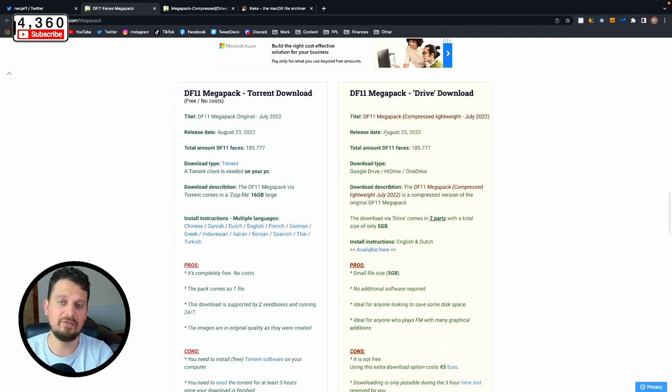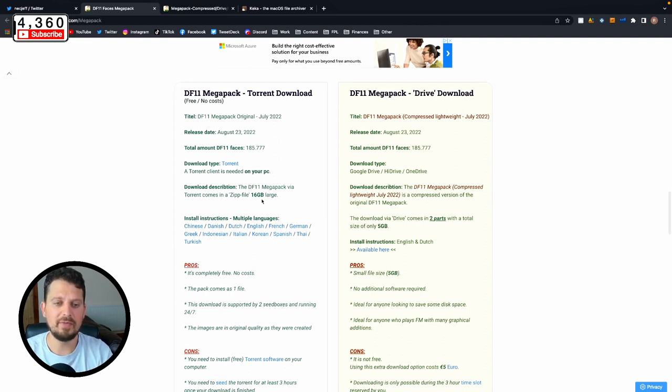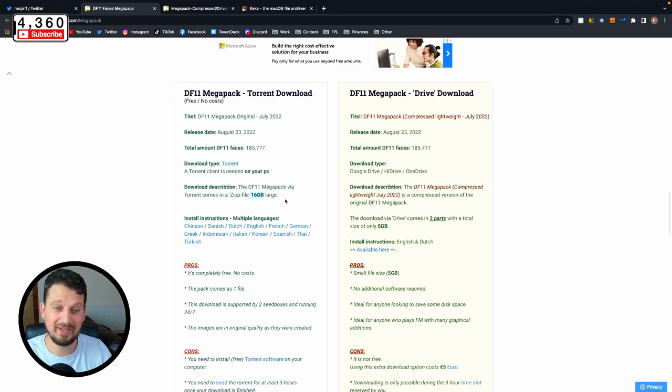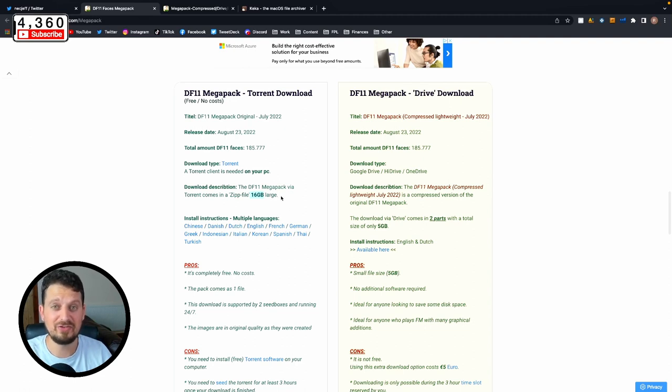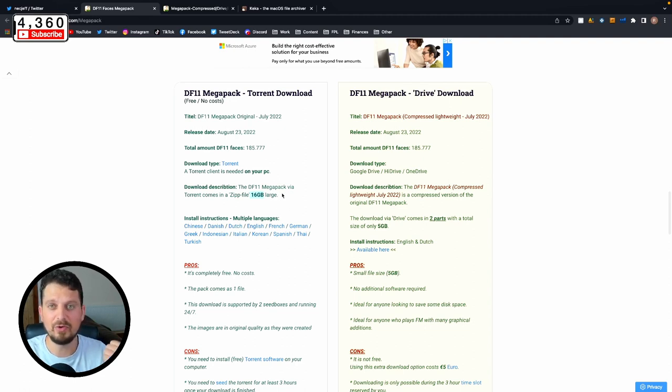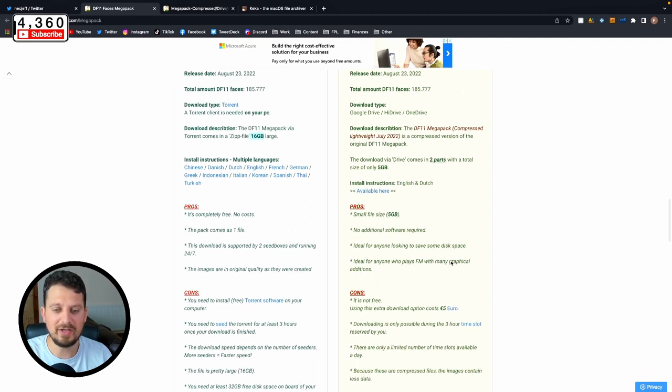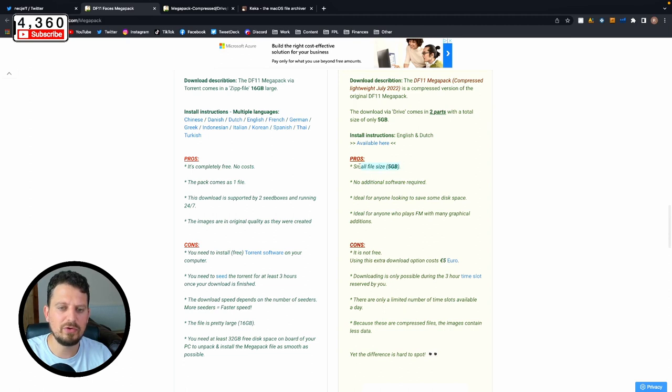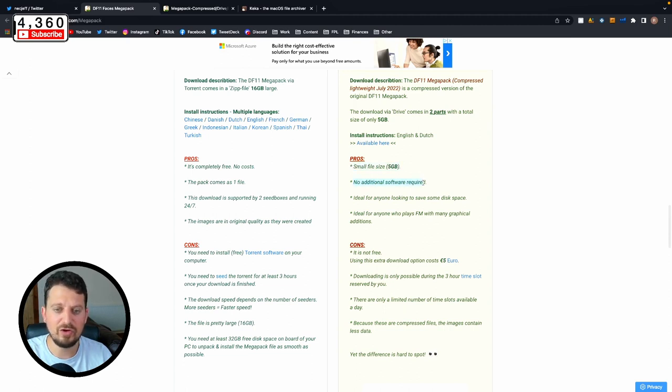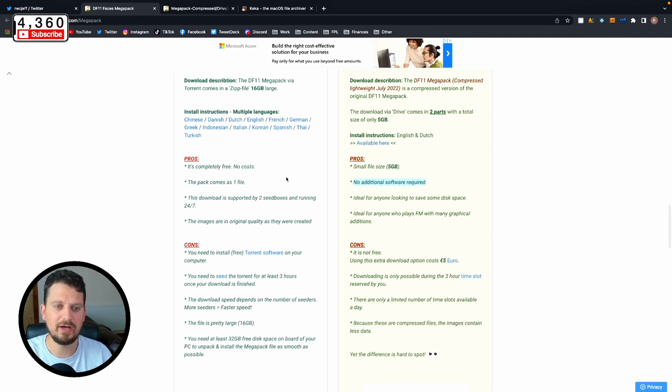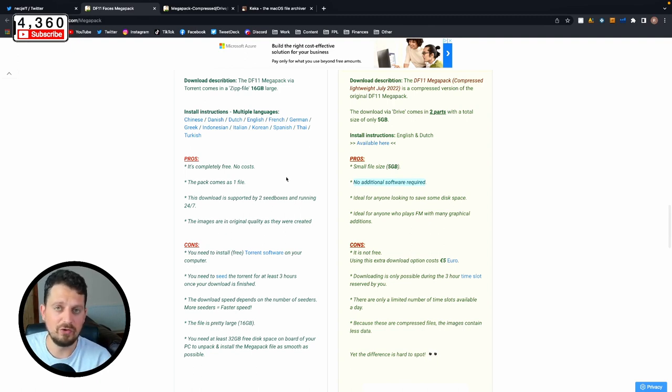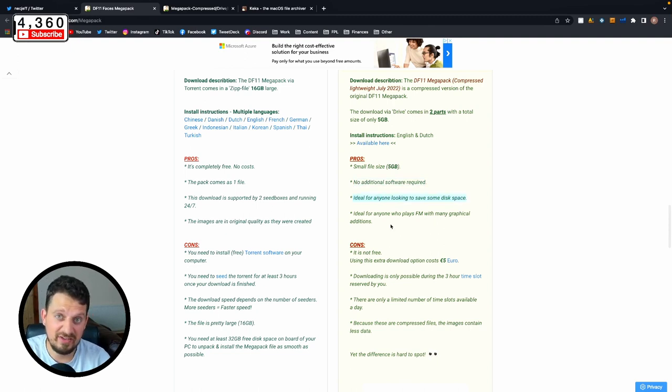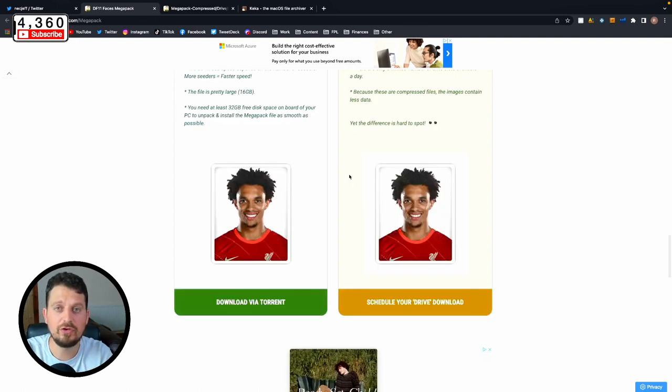Jeff sent me a copy of this and it literally took 10 minutes to download, whereas the free version, 16 gigabyte version, took me the whole day. You do get what you pay for - you get the speed. There's a little list of pros and cons here: small file size 5.5 gigabytes, no additional software required, and it saves on your disk space.